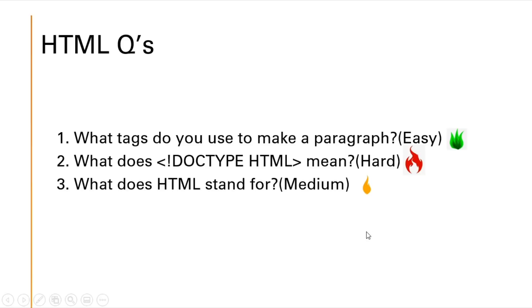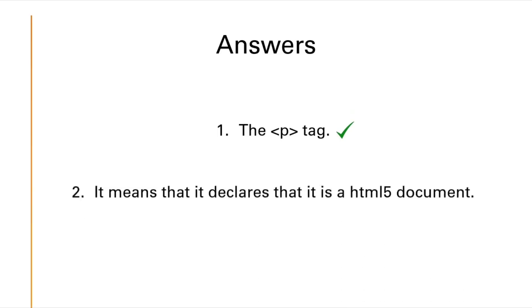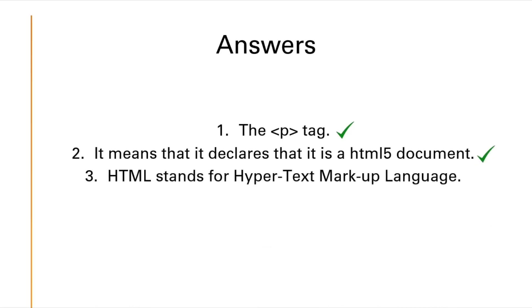By now you should answer all these questions. Here are the answers. Number one, the P tag. Hopefully you get that right. Number two, it means that it declares that it is an HTML5 document. And number three, HTML stands for hypertext markup language.